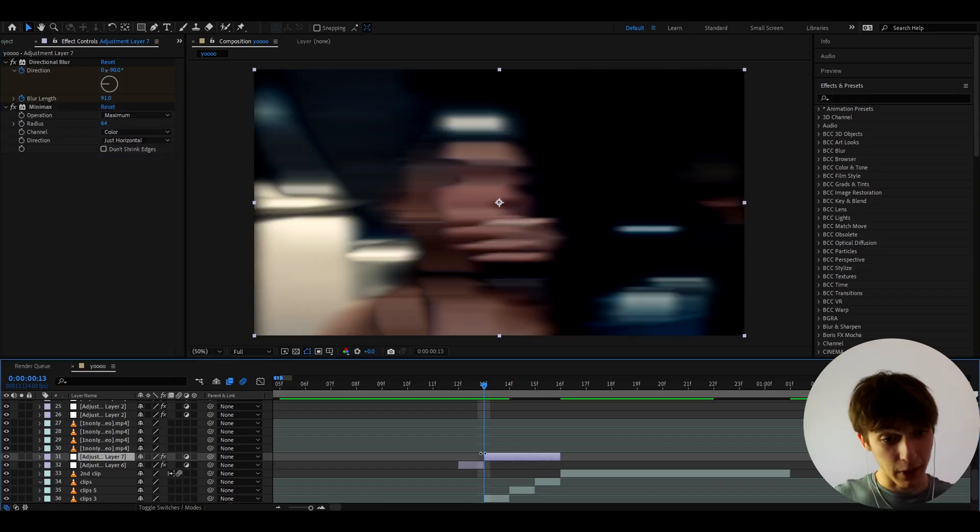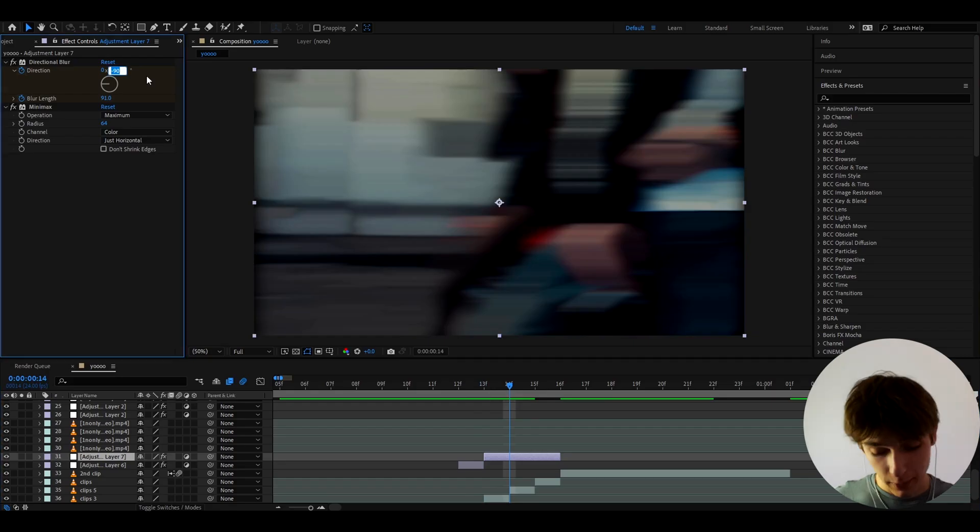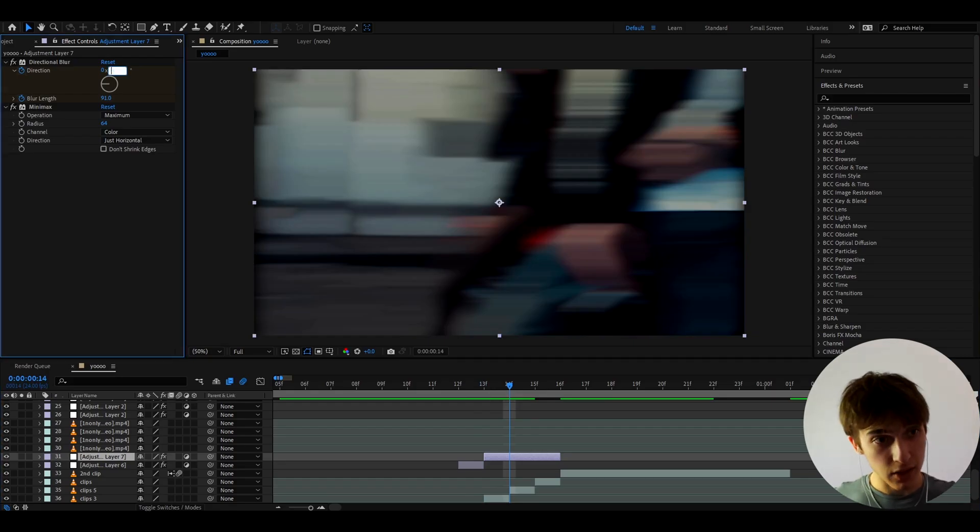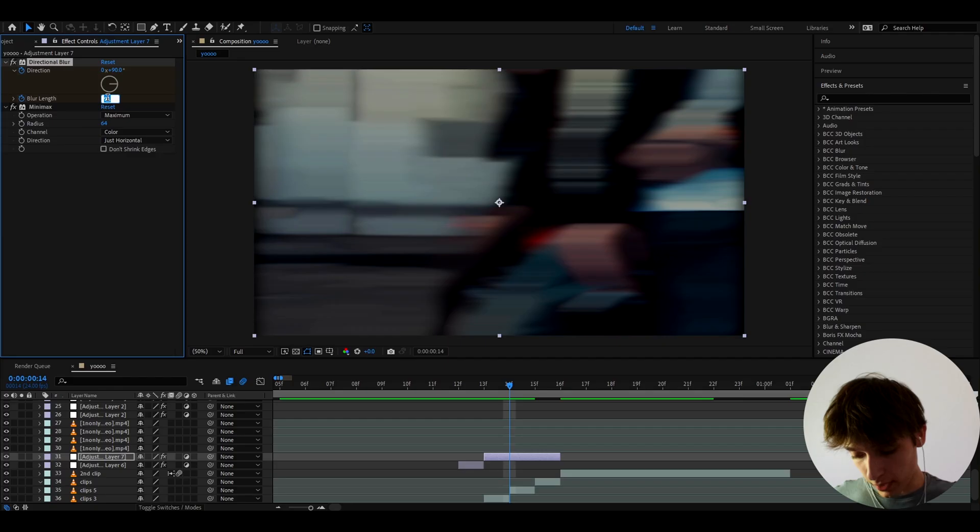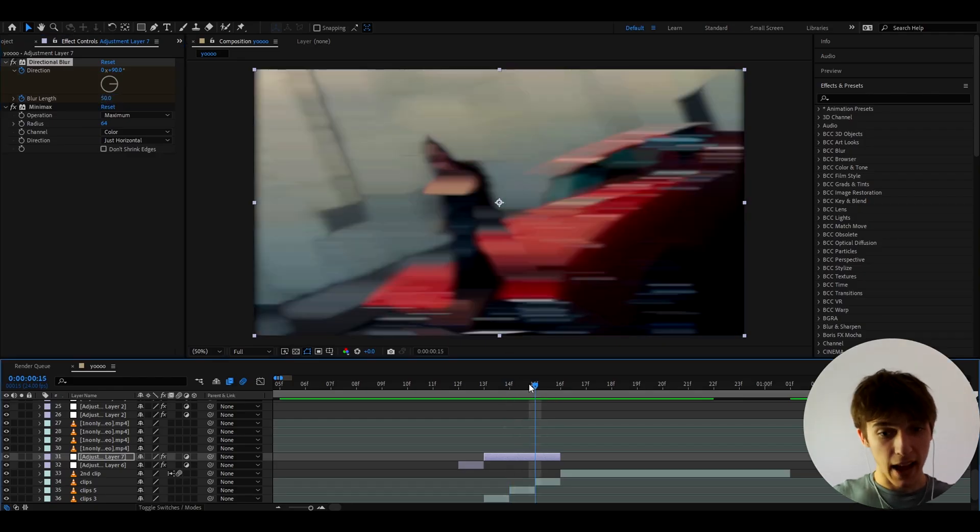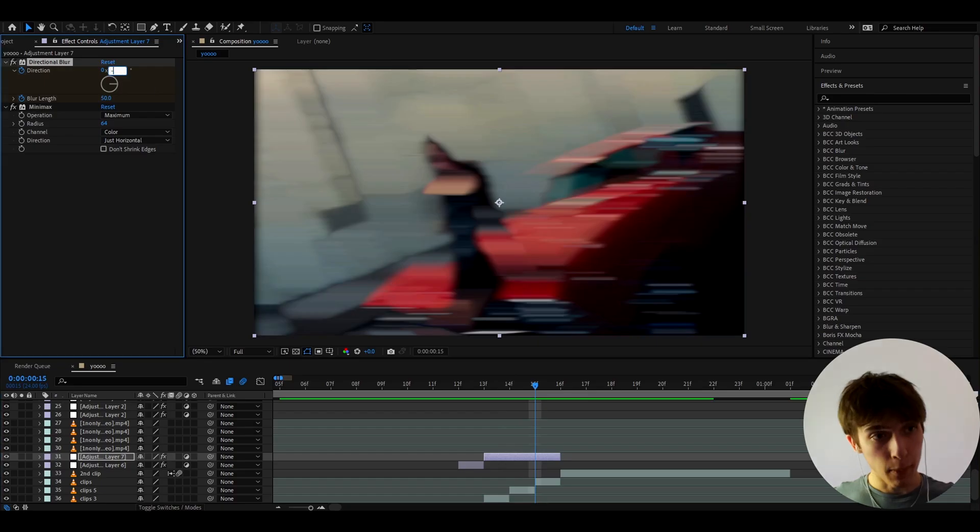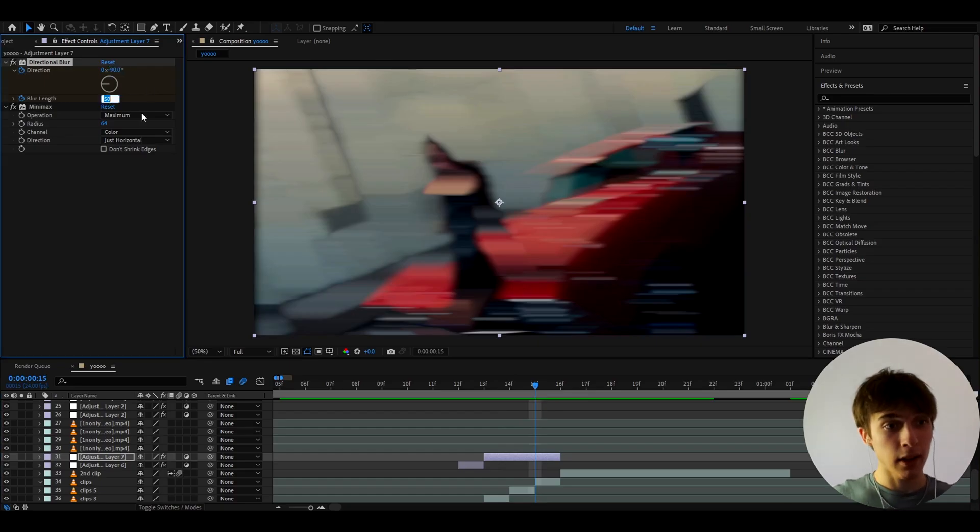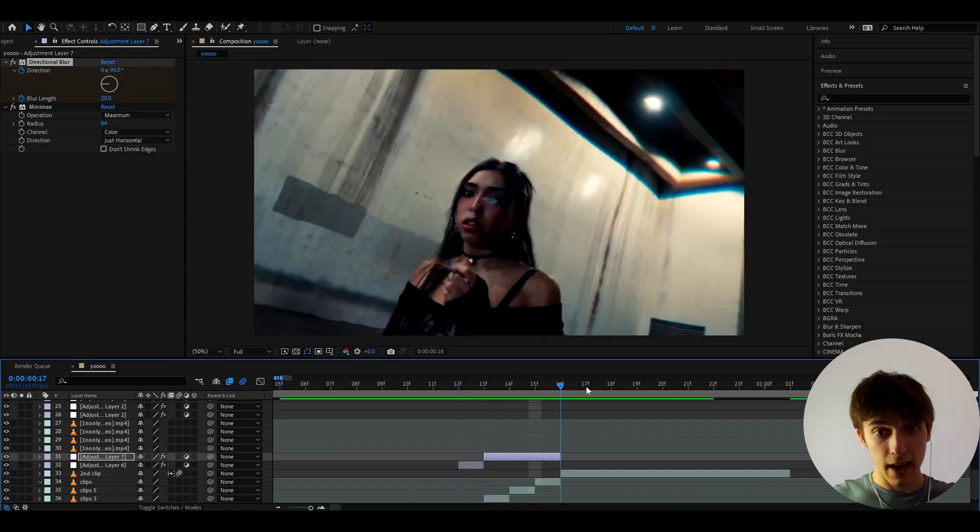And now we can go one frame forward and here guess what make the direction to plus 90 and make the blur length like 50 maybe let's just drop it a bit and go to the last frame and here let's make the direction to minus 90 and the blur length let's make it to 30 so the blur length always keeps getting smaller but that's gonna look really really good.